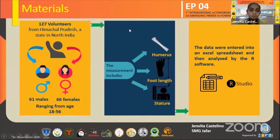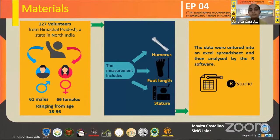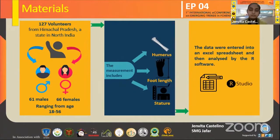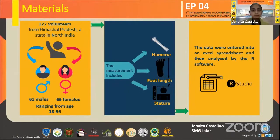For this study, we have taken samples from 127 modern specimens from Himachal Pradesh. We have 61 males and 66 females, with age ranging from 18 to 56. The measurements taken were the humerus and the foot length. All this data was entered into an Excel spreadsheet and then analyzed by the R software.